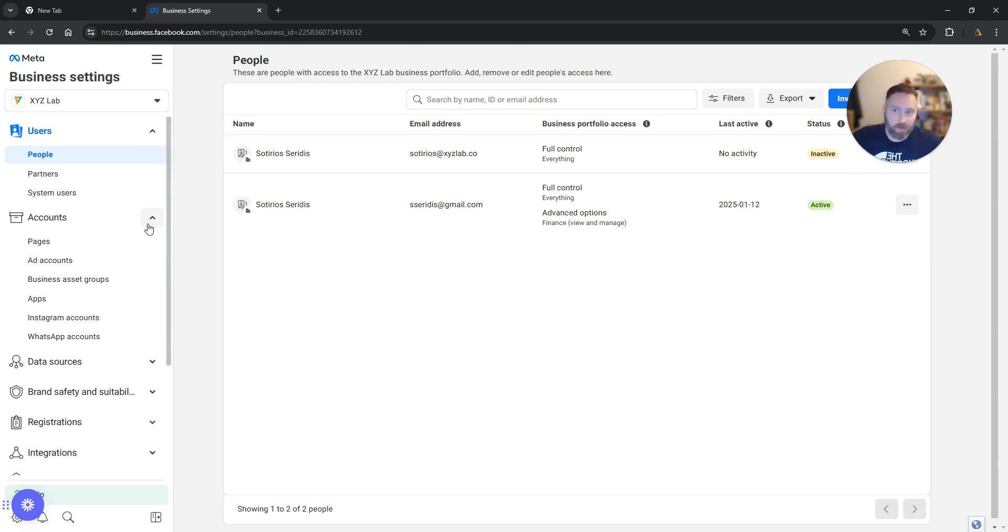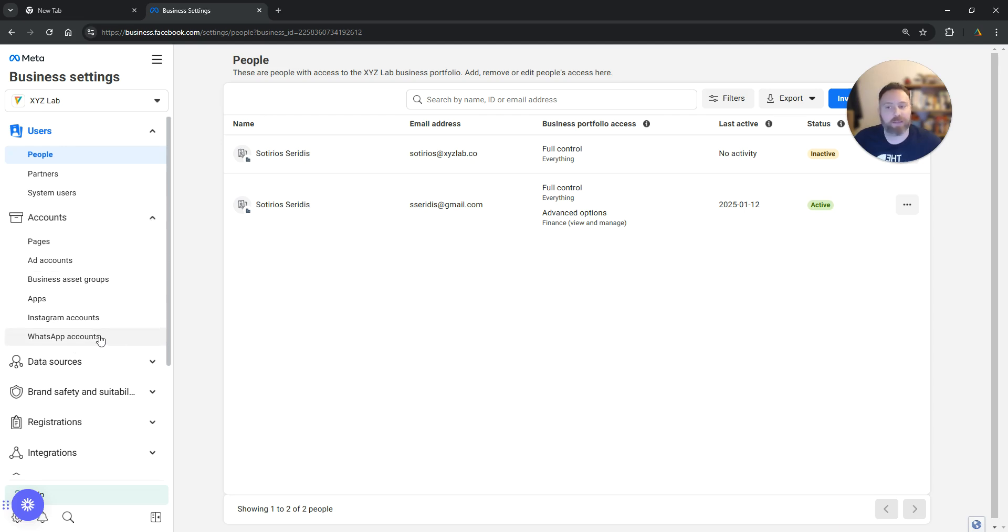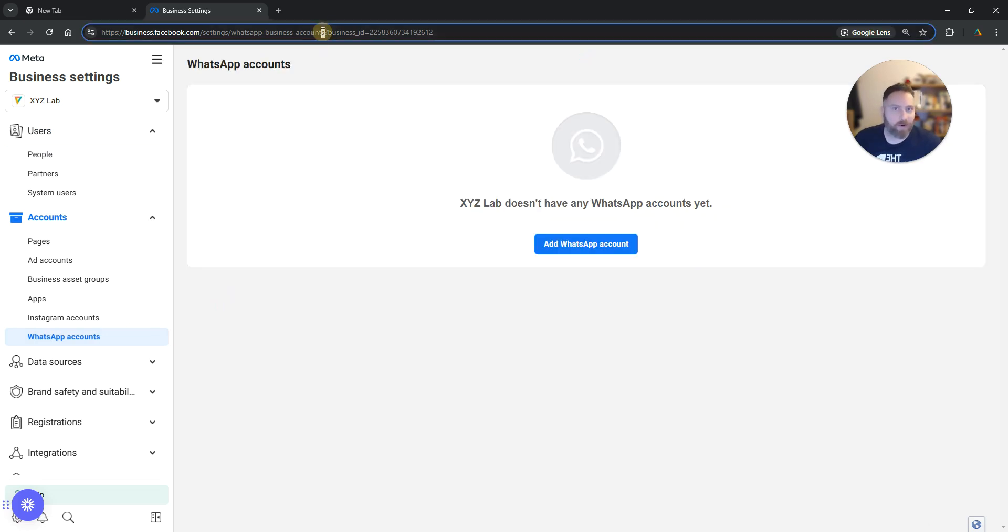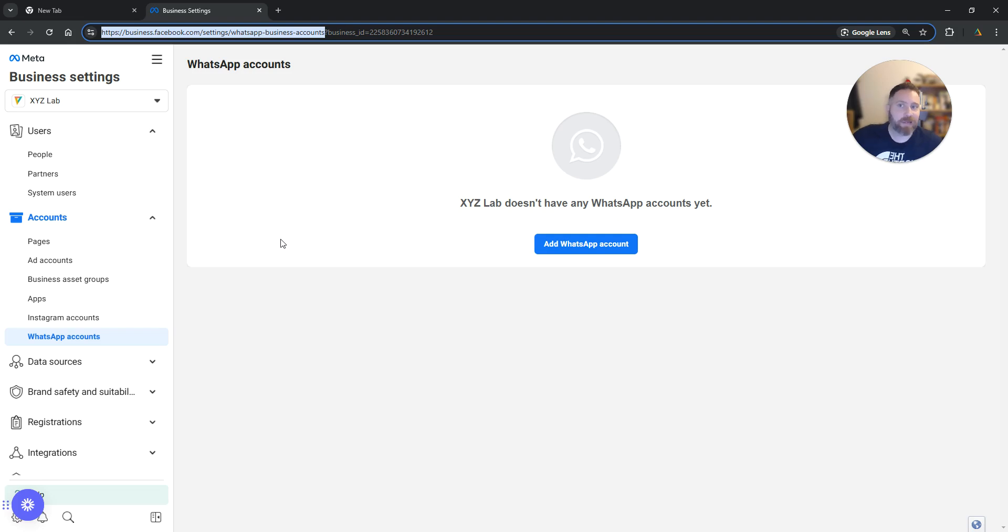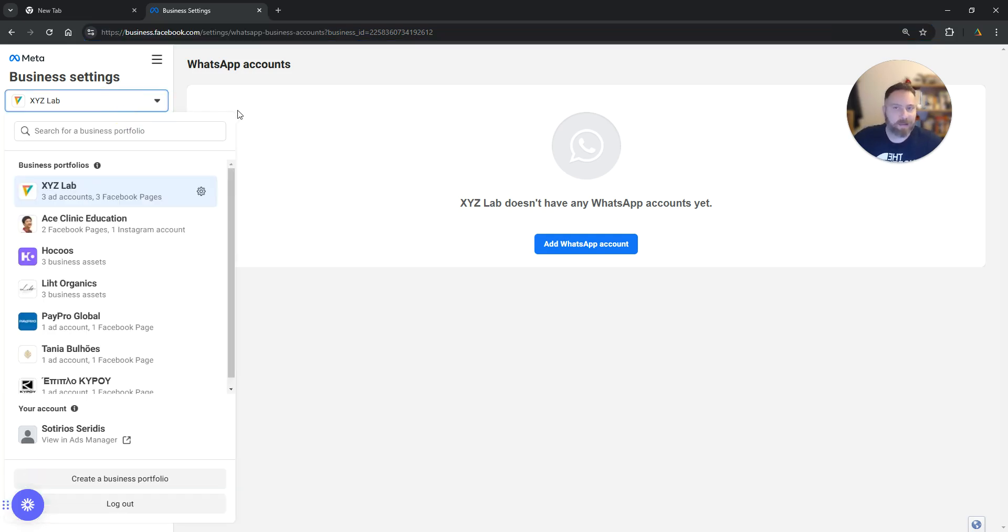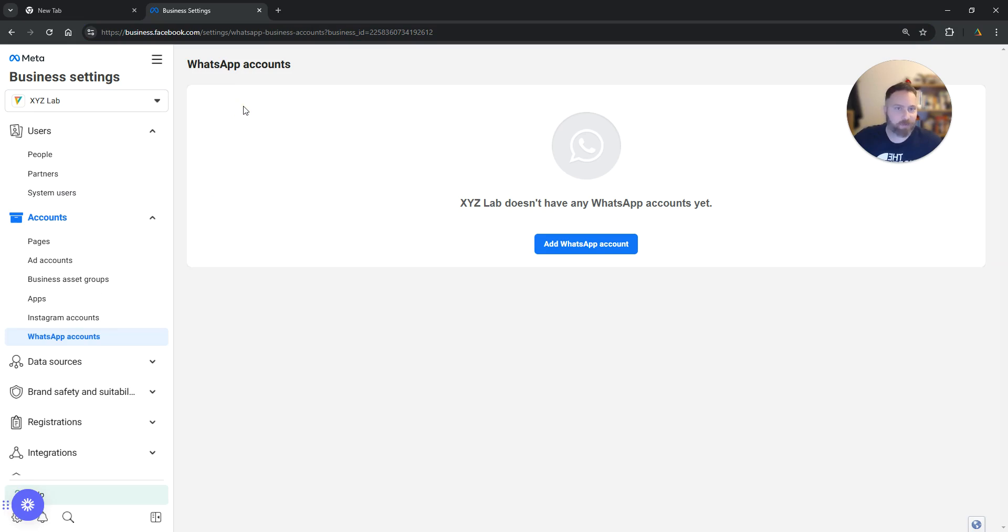Now here we have Accounts, drop down menu on the left, and then you will find this option that is called WhatsApp Accounts. You can find the link also in the video description and navigate straight here to this page. Just make sure you are under the right Business Account.